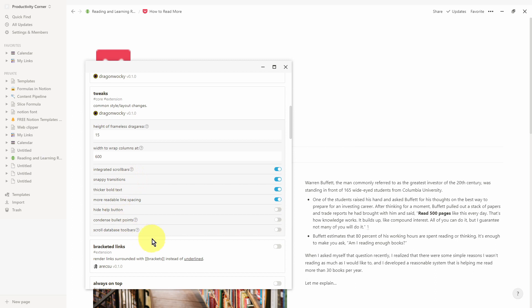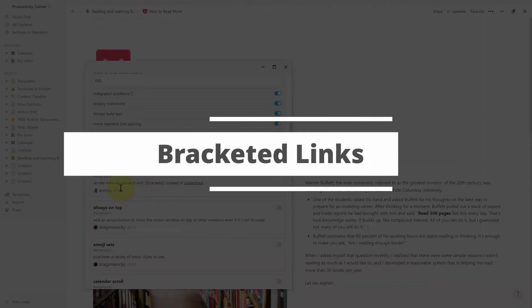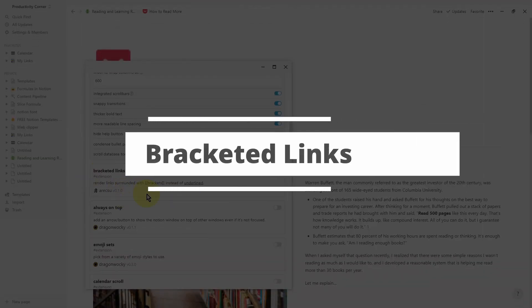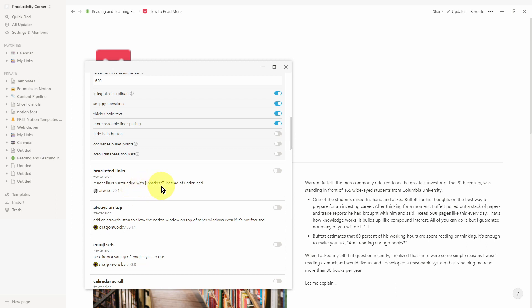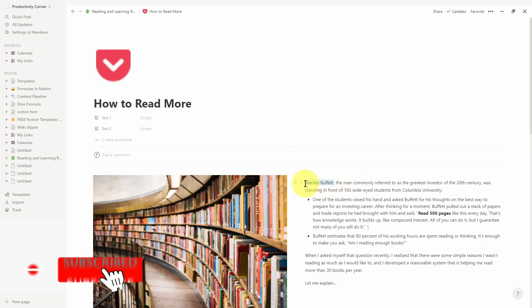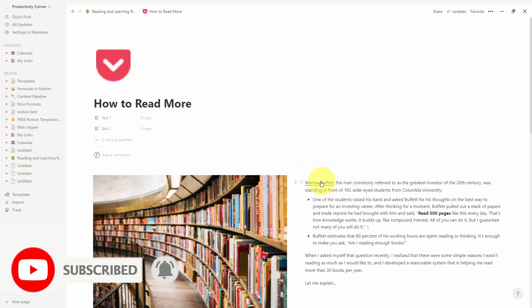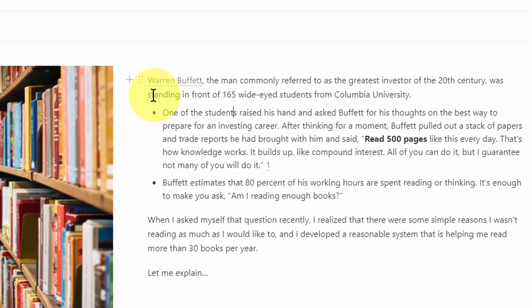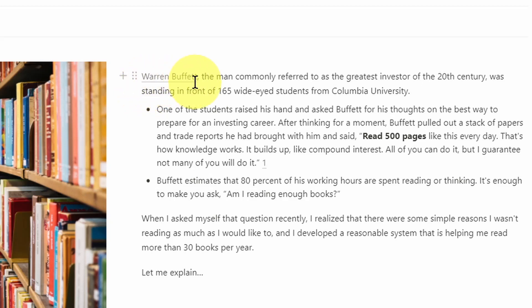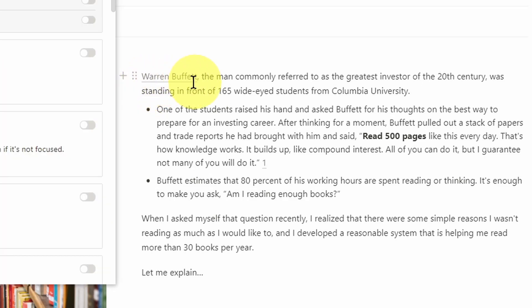The next feature is scroll database toolbars. Like snappy transitions, I couldn't actually see what difference this was making — if you've figured out what toggling this on and off does, please let me know in the comments. The next section is bracketed links. This creates brackets around any text that has a link or hyperlink attached to it. By default this is turned off — normally linked text like 'Warren Buffett' just gets underlined to show it has a link associated to it.